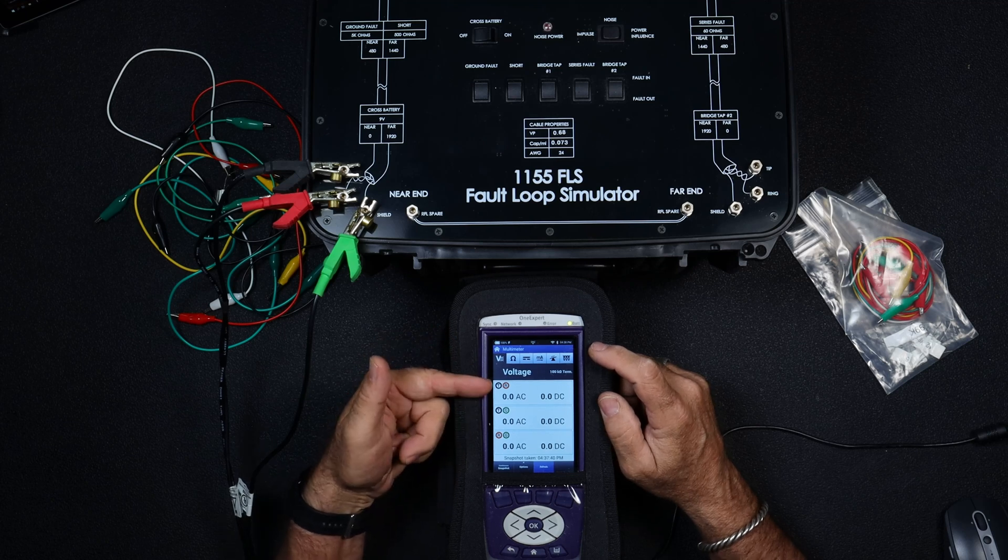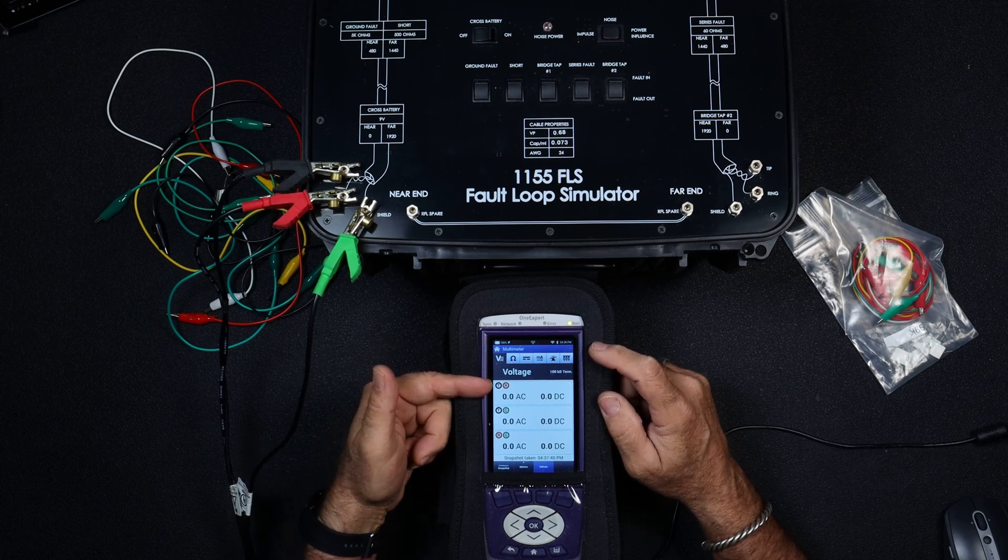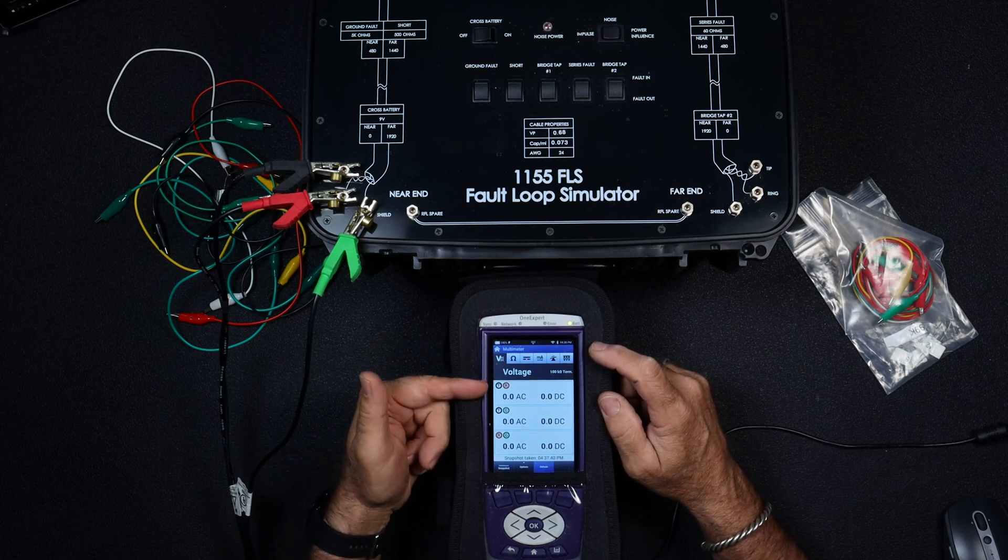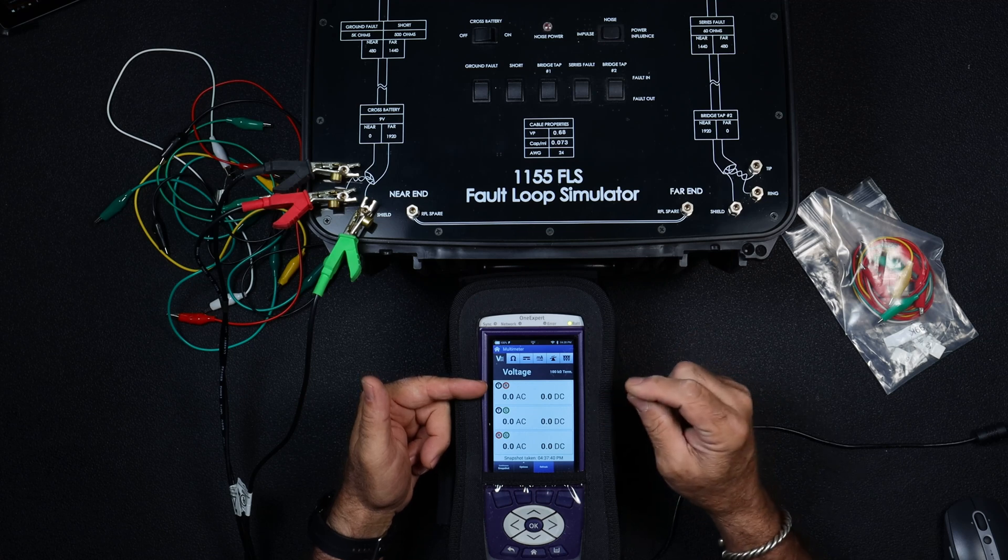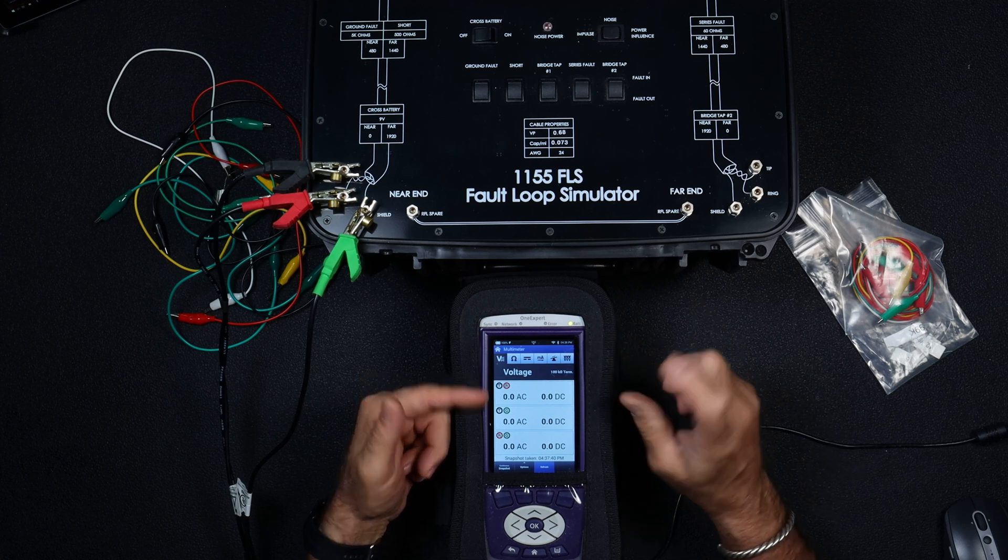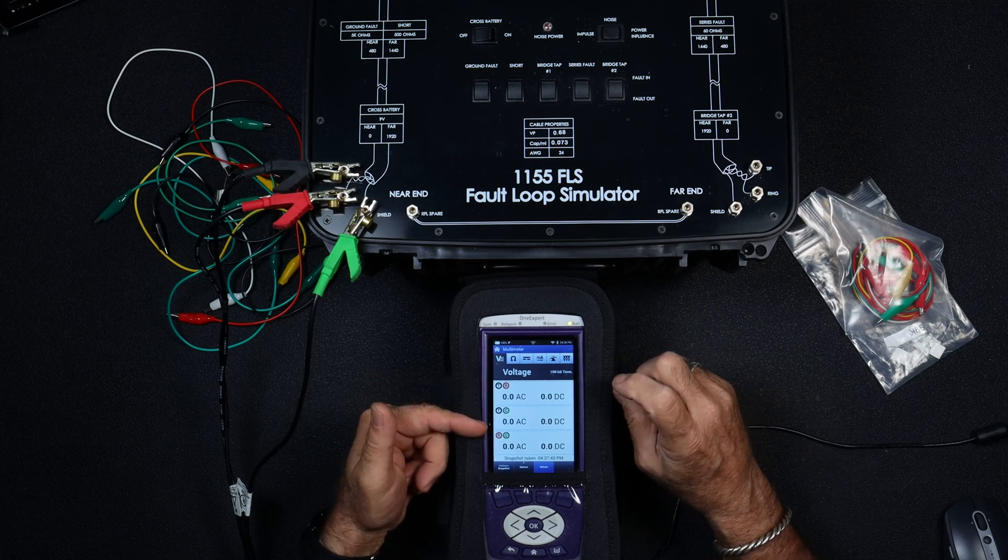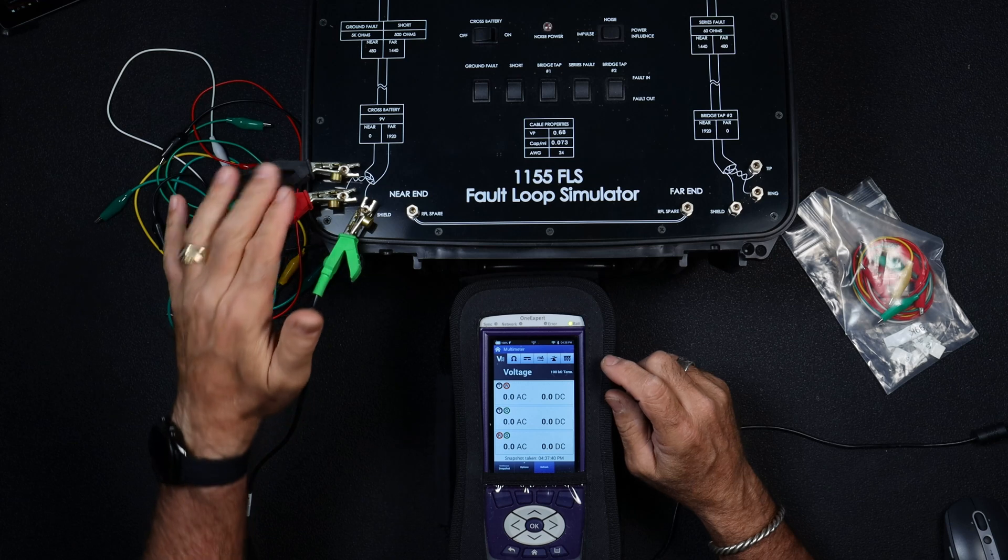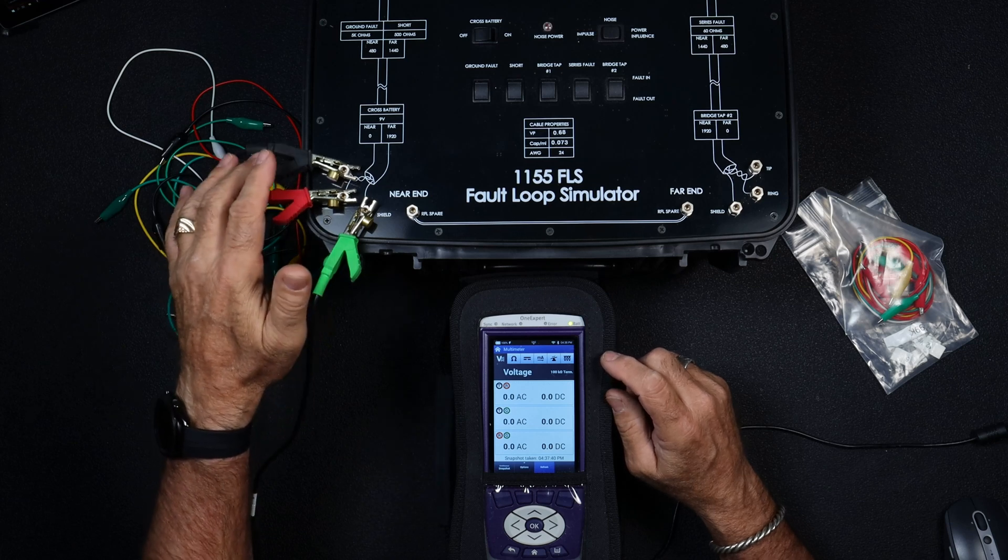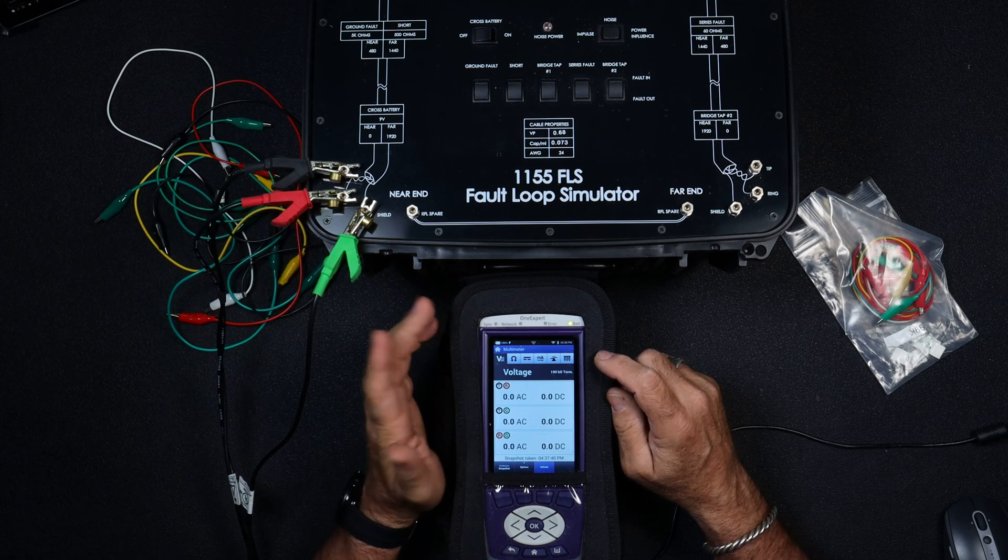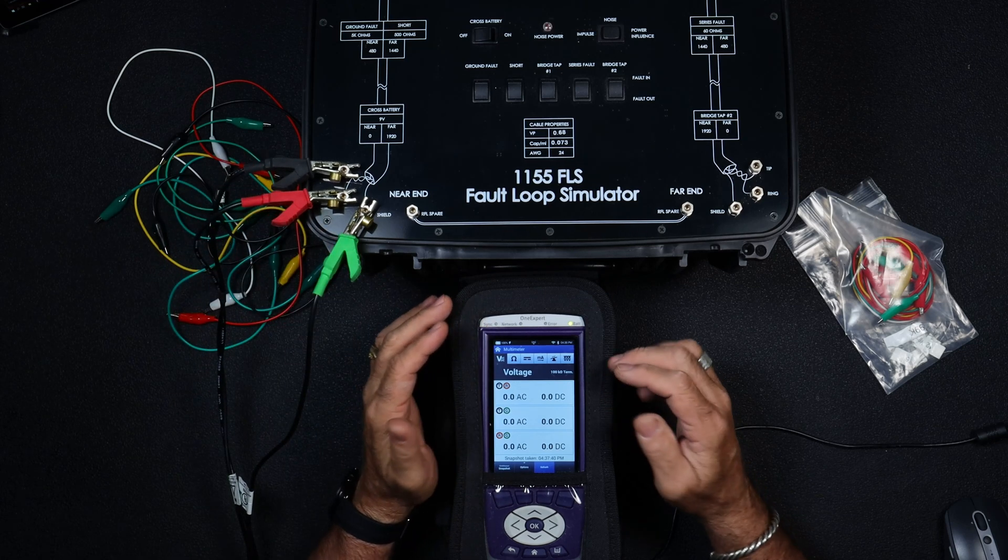If you do, that test is going to be skewed by the results of the first test. So in other words, if we have voltage on the line and move into the ohms reading, we're going to have a different issue, and it's not going to be an accurate test. So the first test voltage, it runs through in the snapshot mode.